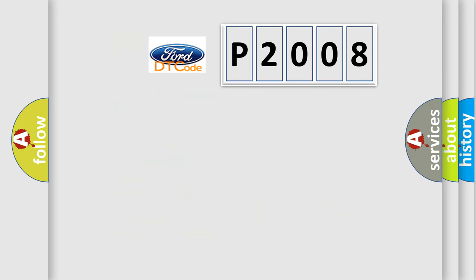So, what does the diagnostic trouble code P2008 interpret specifically for Infinity car manufacturers?